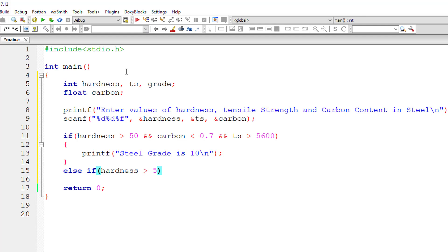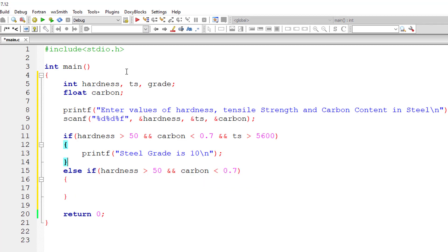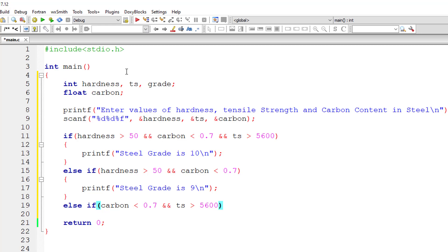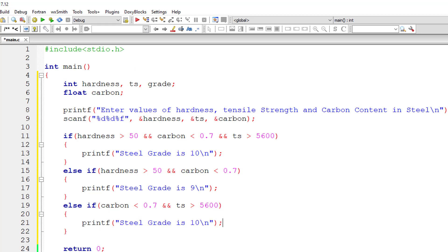For grade 9, condition 1 and condition 2 must be true: hardness must be greater than 50 and carbon content must be less than 0.7. In that case, steel grade is 9. For grade 8, the second and third conditions must be true: carbon content must be less than 0.7 and tensile strength must be greater than 5600. So steel grade is 8.